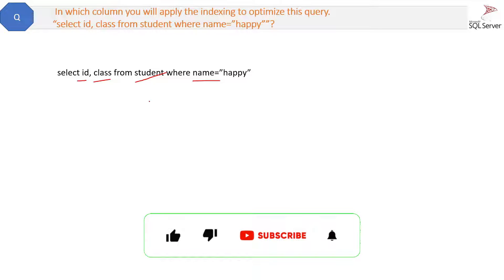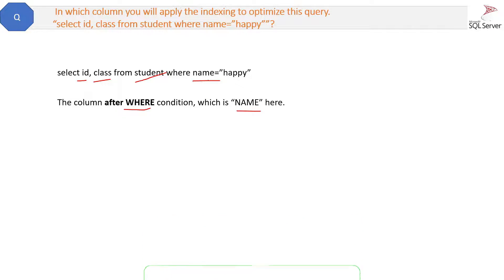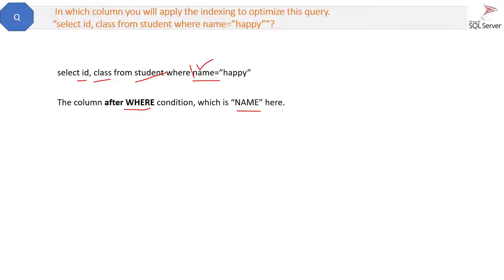The answer is the column after the WHERE condition, which is name here. On this column you will apply the clustered index or the non-clustered index. If you apply the index on these columns, then that is not good for performance.